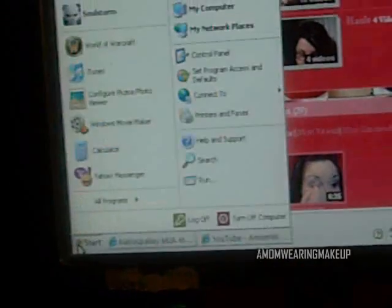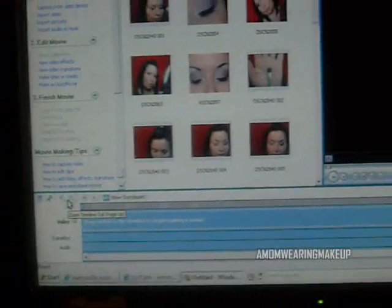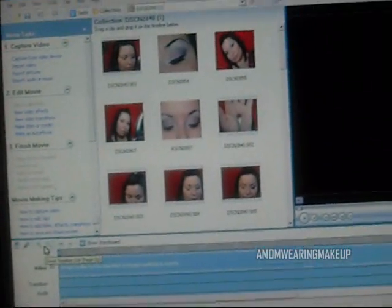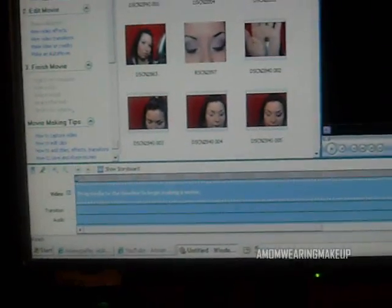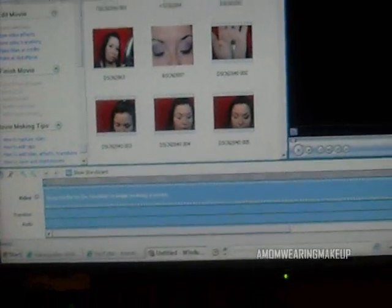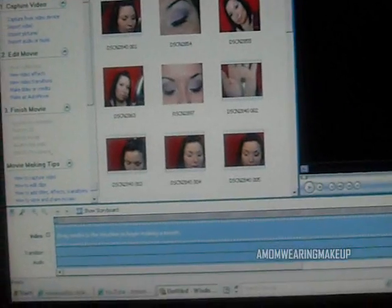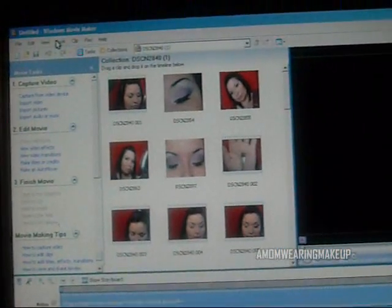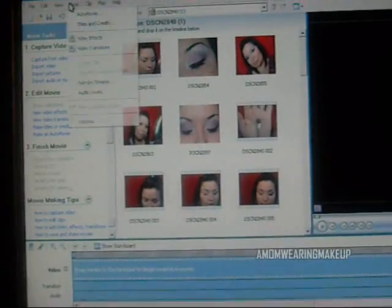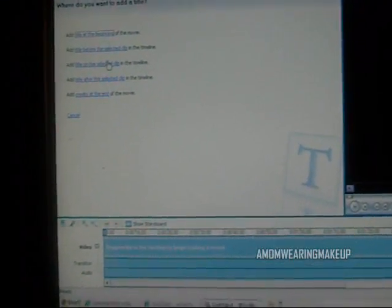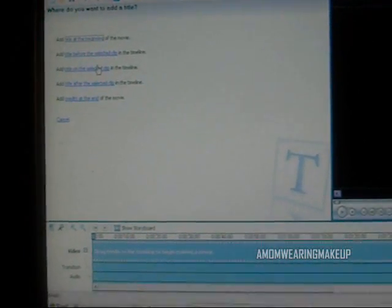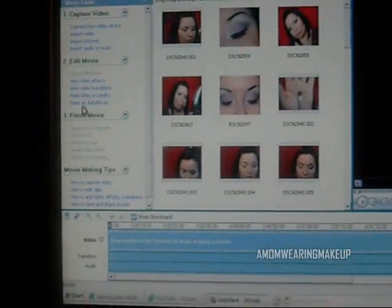One thing I actually do want to show you is how to do a watermark on your picture. I recently found out that somebody is stealing my videos and saying that they're the ones that made them. Her name is Maria — Maria says that she's a mom wearing makeup and that my videos are hers. So unfortunately, Maria, you were busted. And I'm going to show everyone how to make a watermark using Windows Movie Maker.